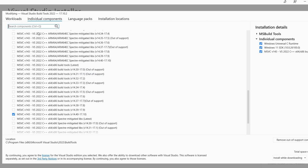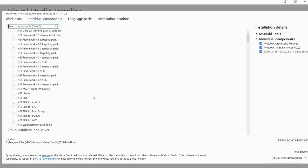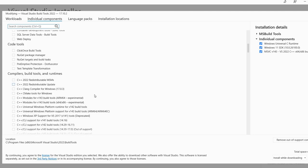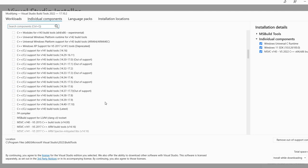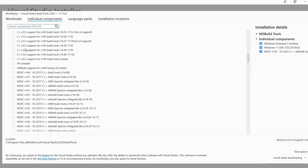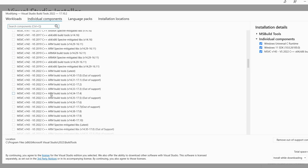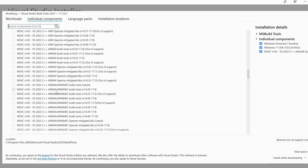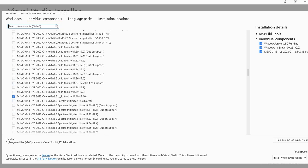And if you don't want to search for it, you just want to look through the options. We have here compilers, build tools, and runtimes. And here we see this MSVC, and at some point we see the MSVC C++ build tools for x64, x86.